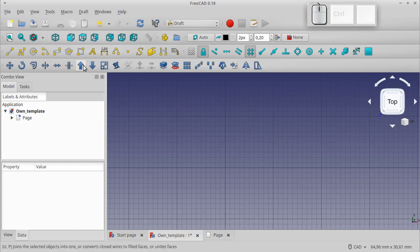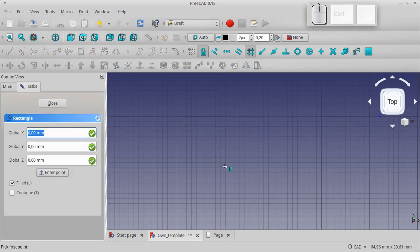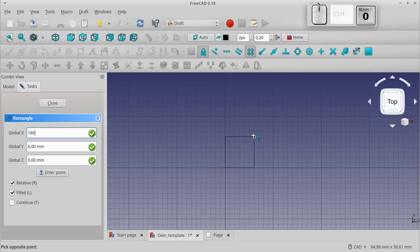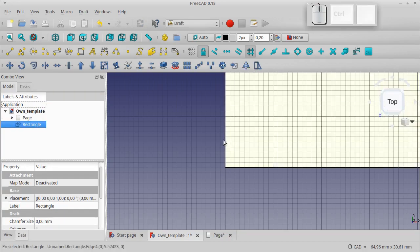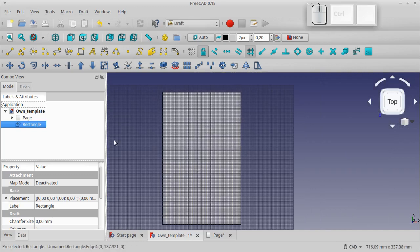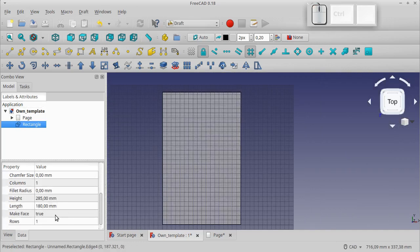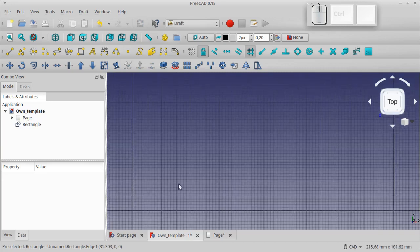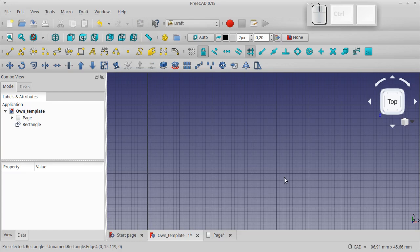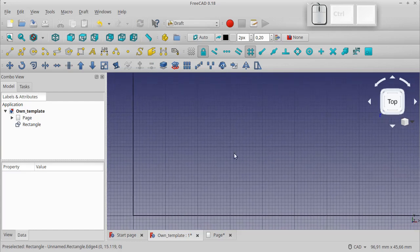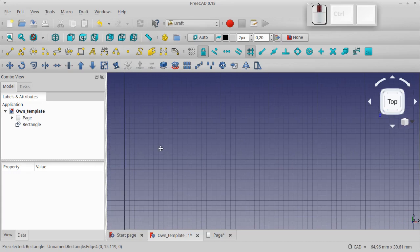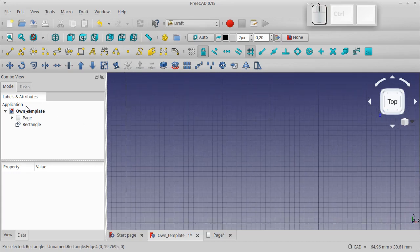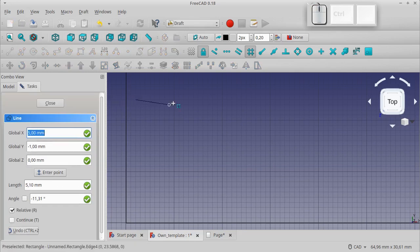We draw the main border using the Rectangle tool and indicate the coordinates of two opposite corners. Let's disable the Make Face option. The default thickness and color of the lines are fine, so we do not change anything. Let's draw a line parallel to the boundary at 24mm using Snap Grid.